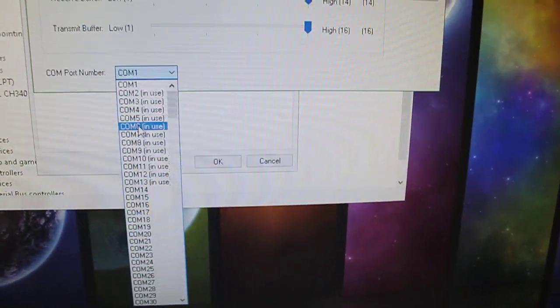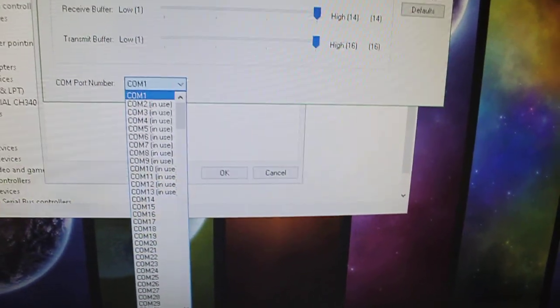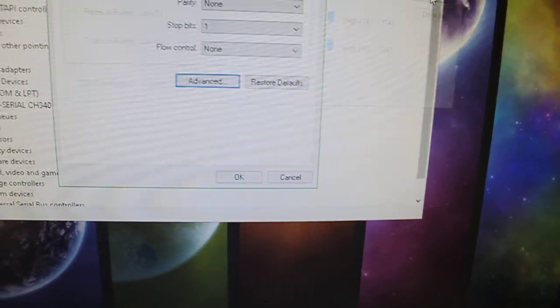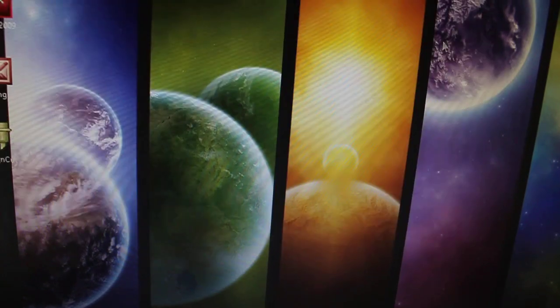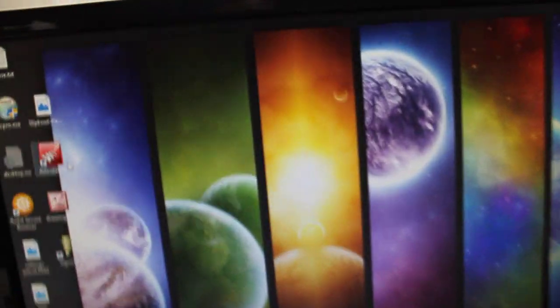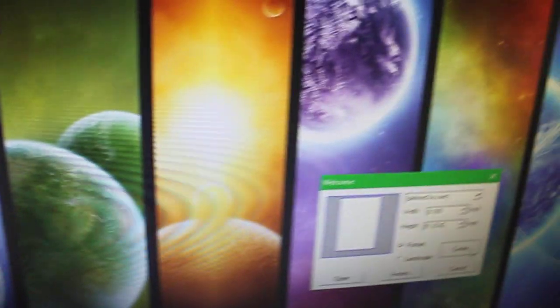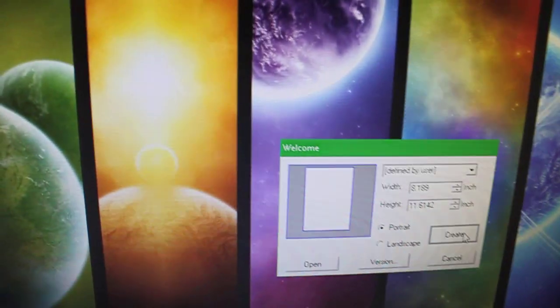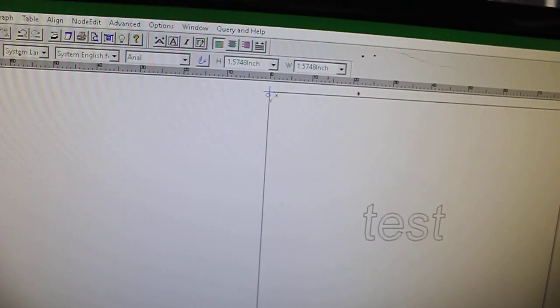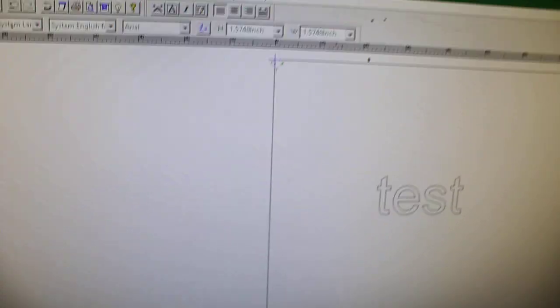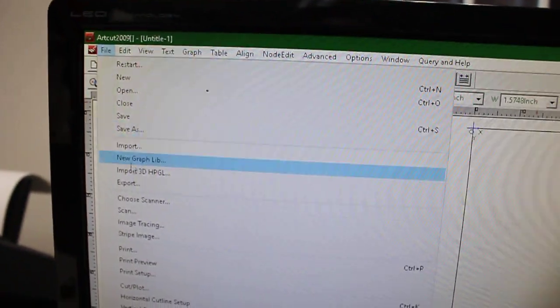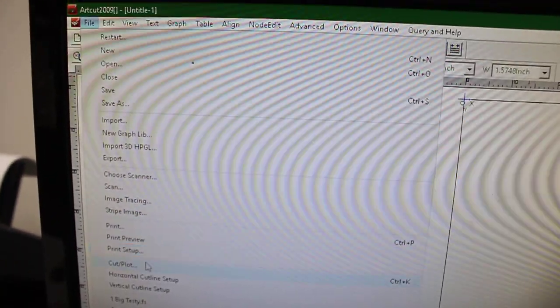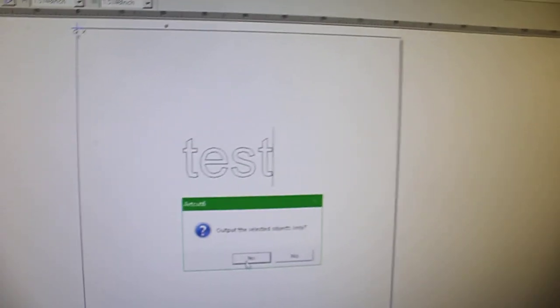COM 1 is quite low, so we'll be using that. Fire up CorelDraw and we can do just a quick test. Then go to File, Cut/Plot, and confirm.